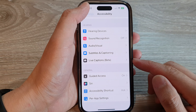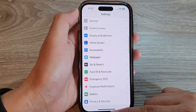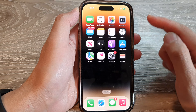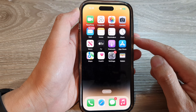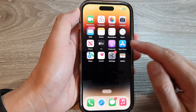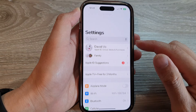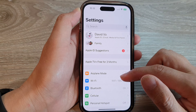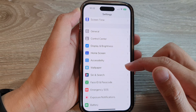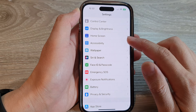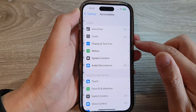First, let's go back to the home screen by swiping up at the bottom of the screen. And on the home screen, tap on Settings. In Settings, swipe up to go down and tap on Accessibility.